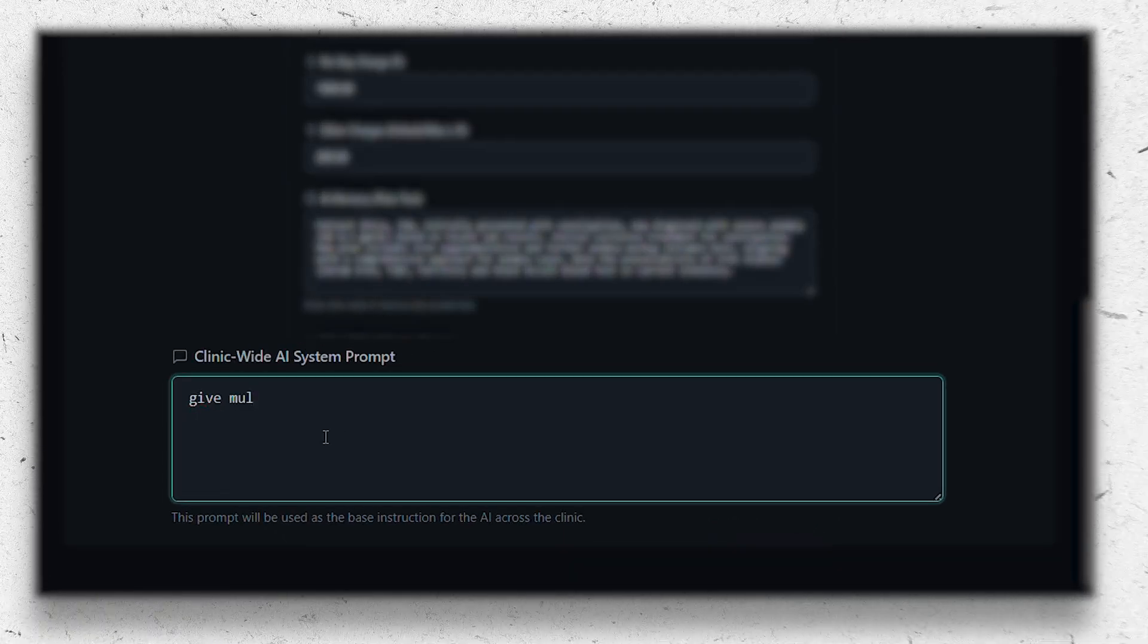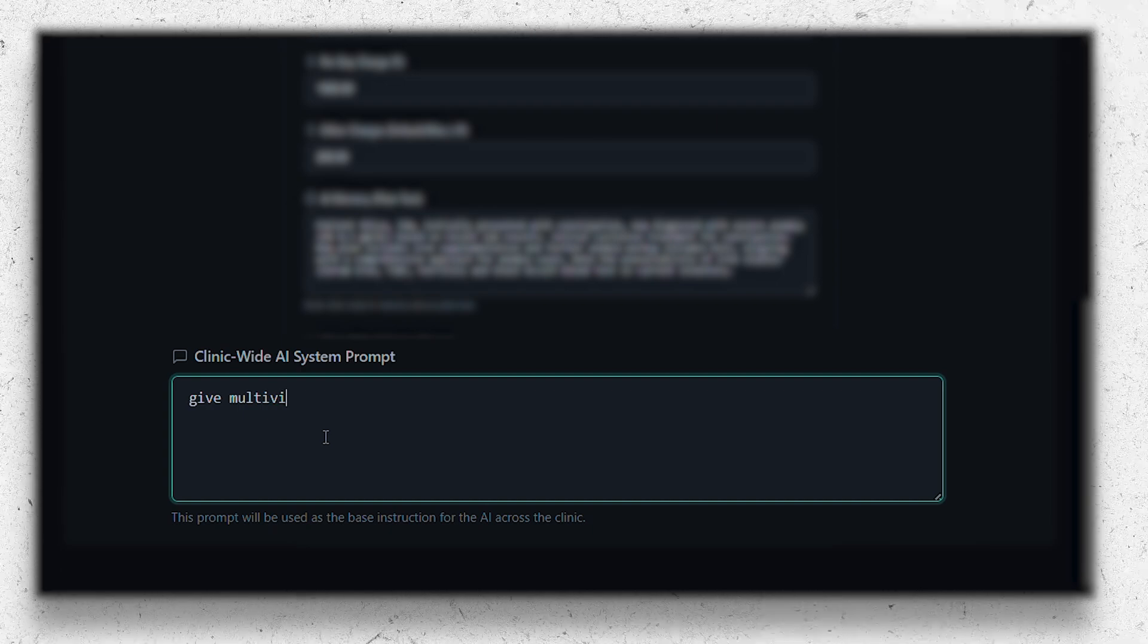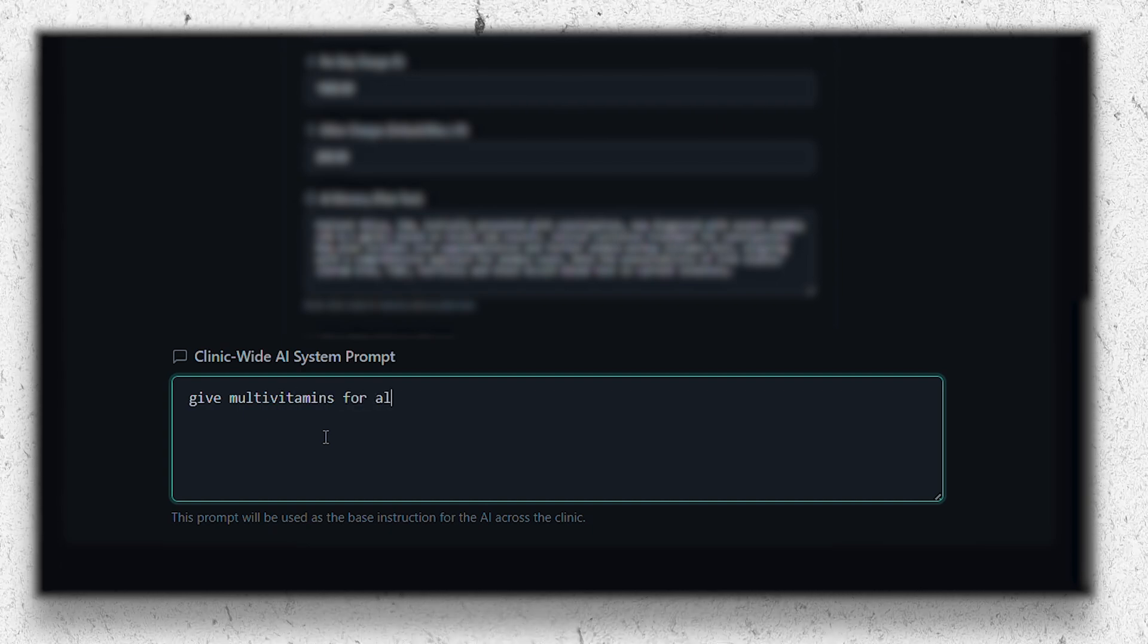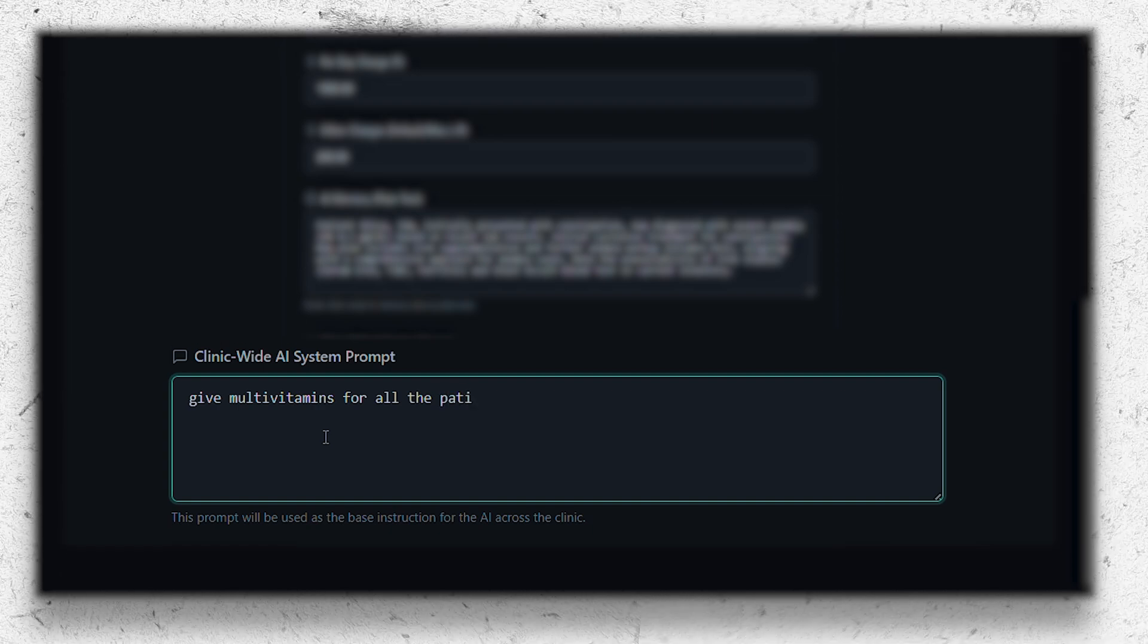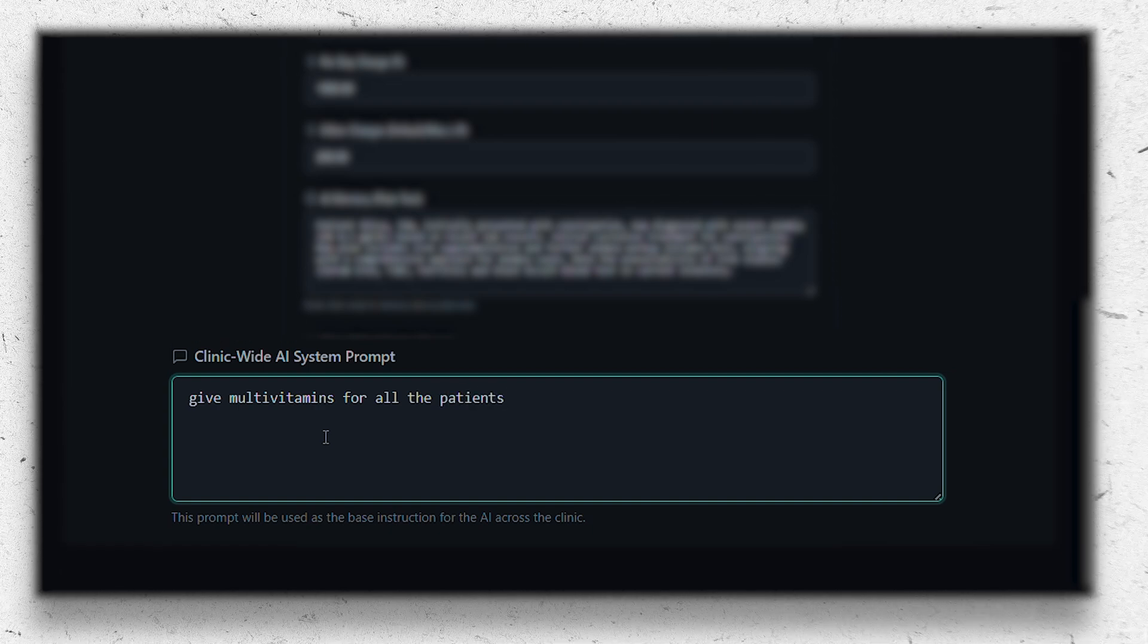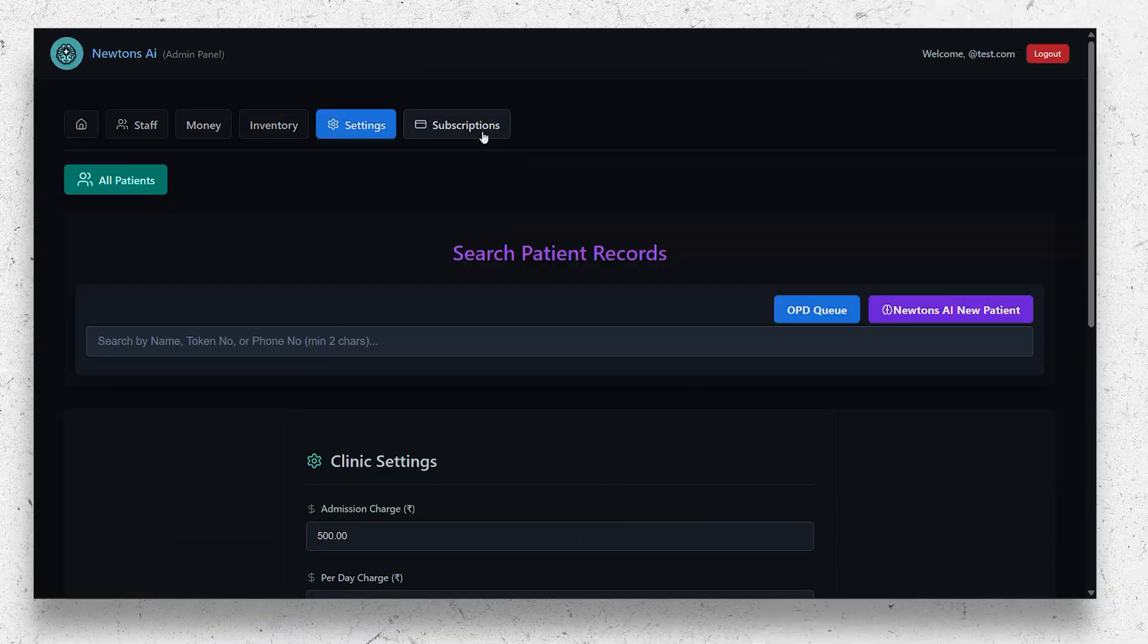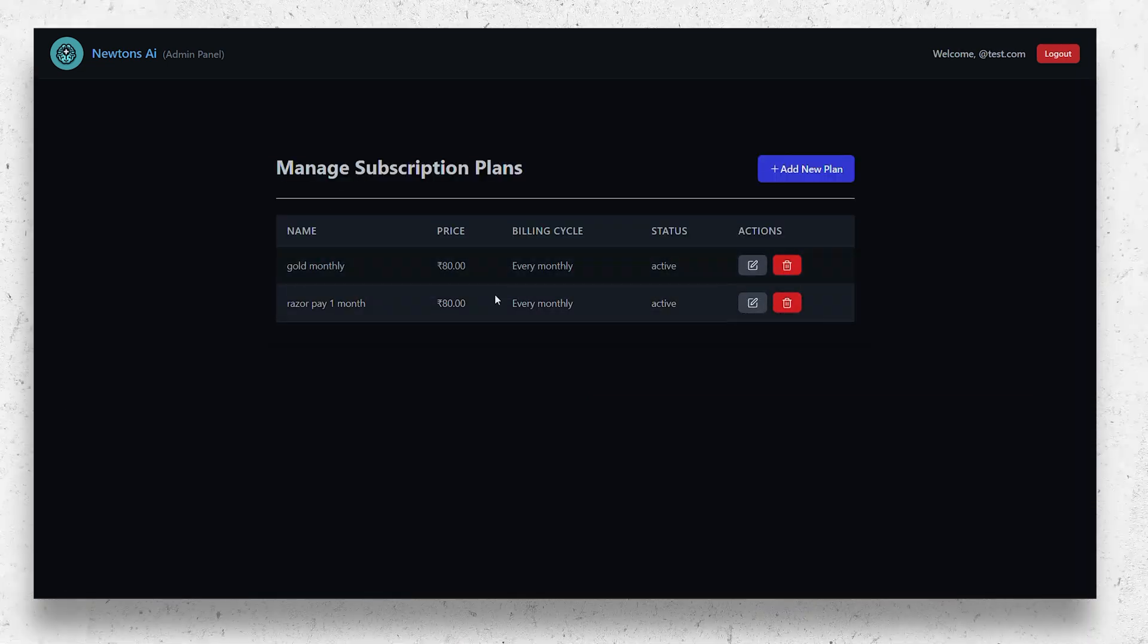You can add other instructions also like you can add CBC for all patients, etc. It also has a subscriptions page where you can set the subscriptions and their duration or the price.